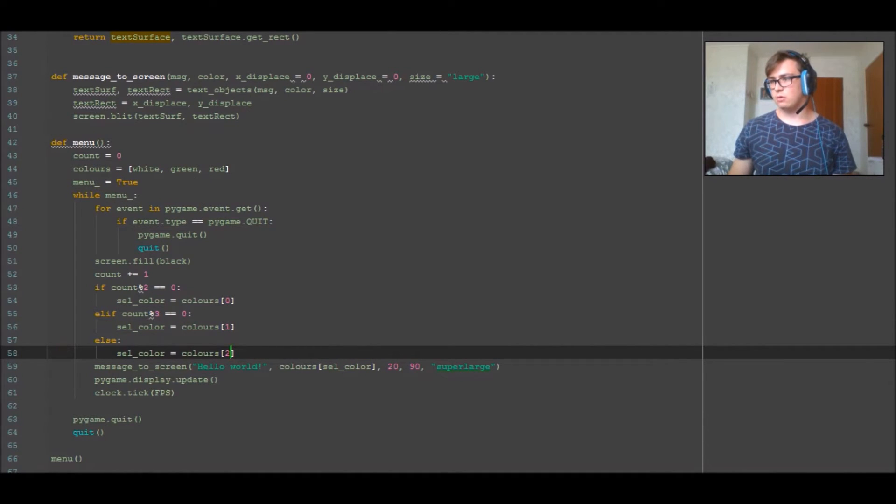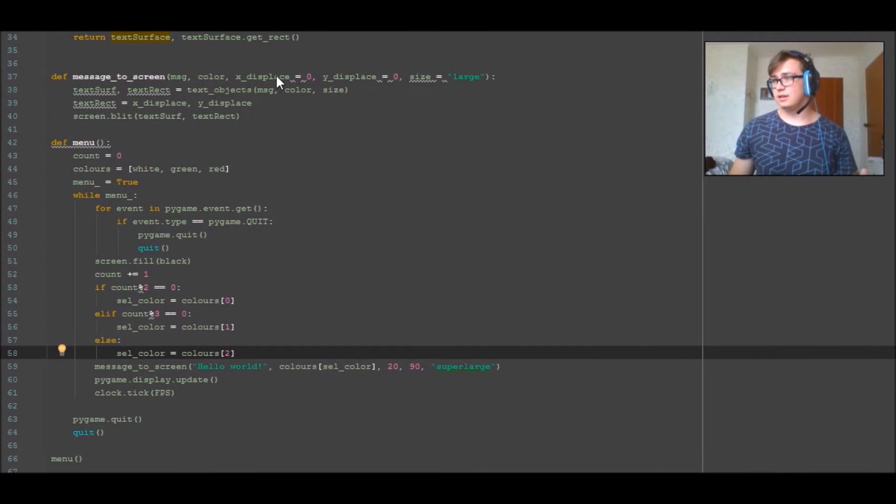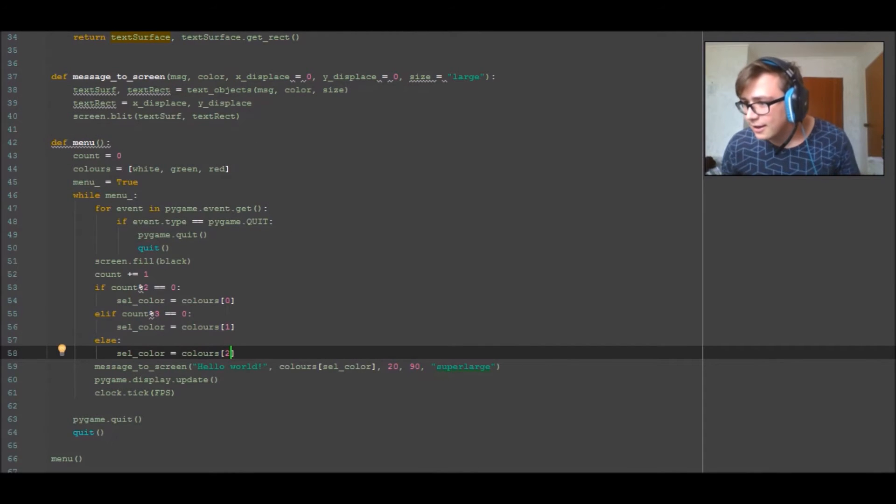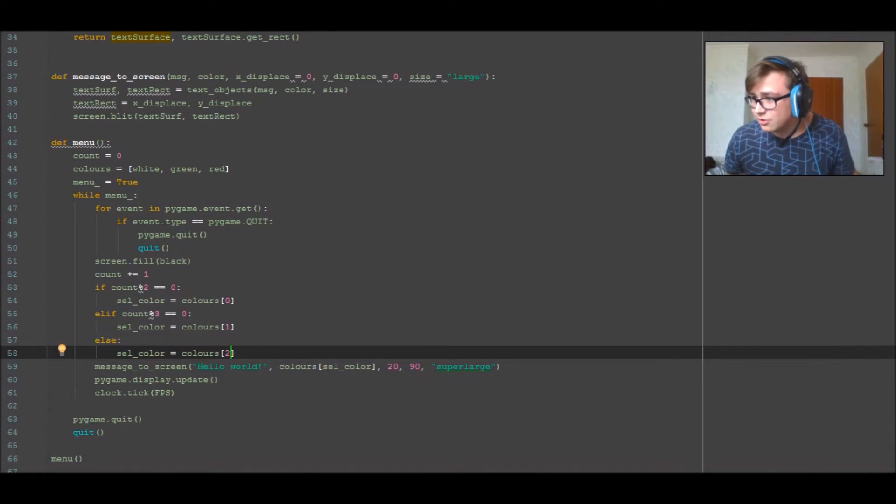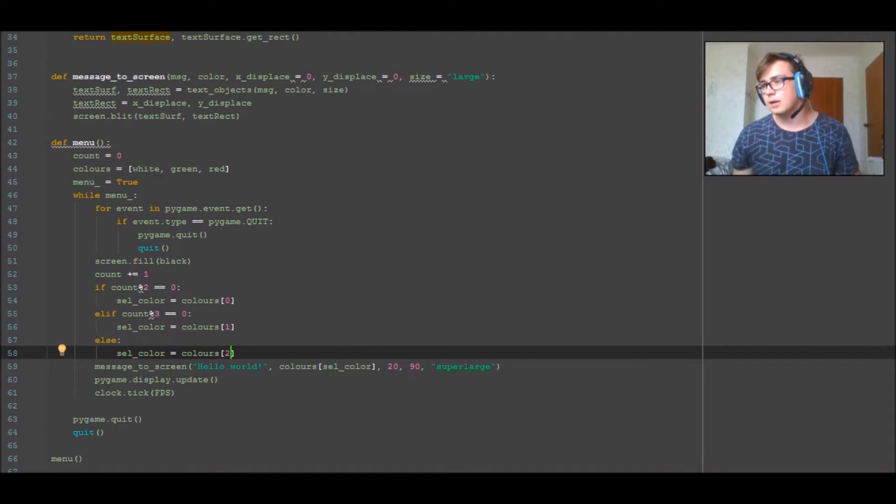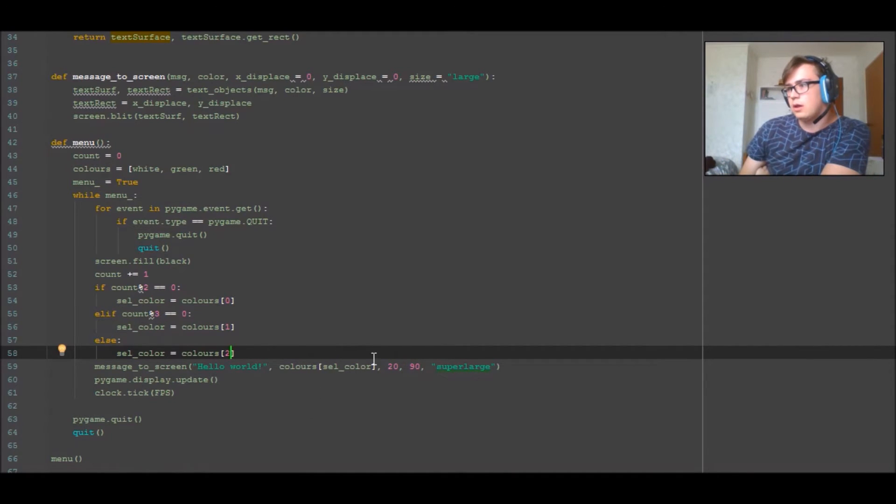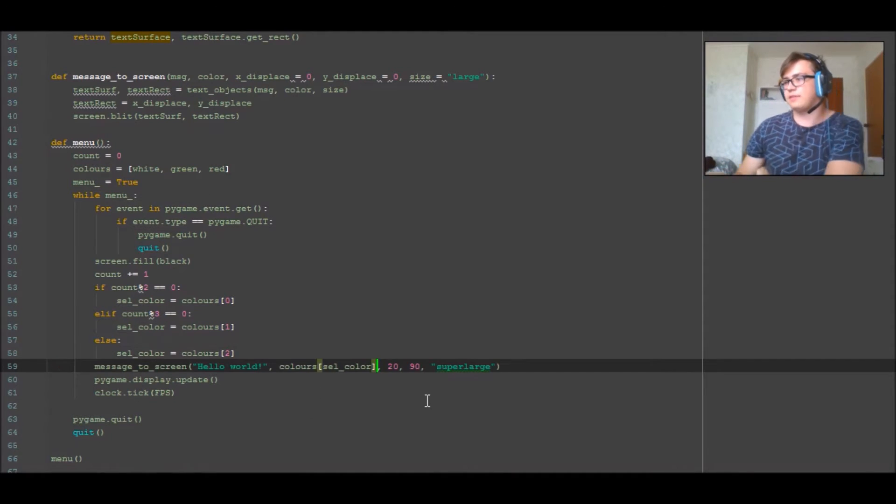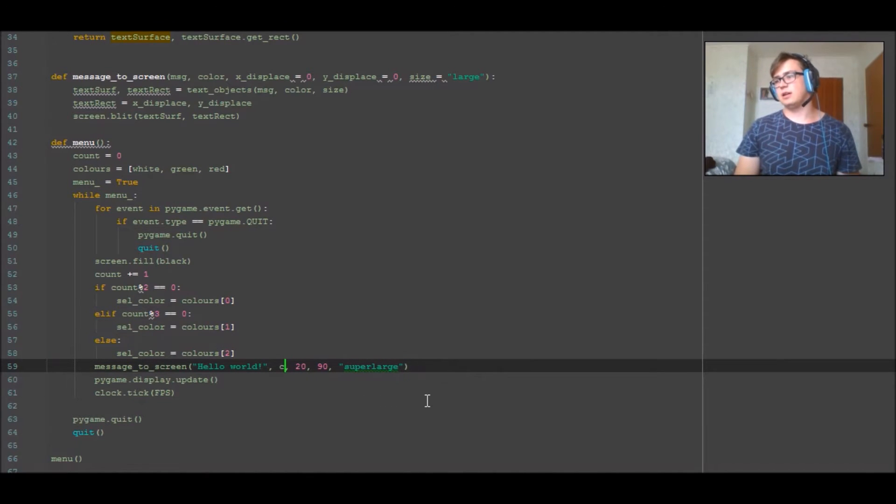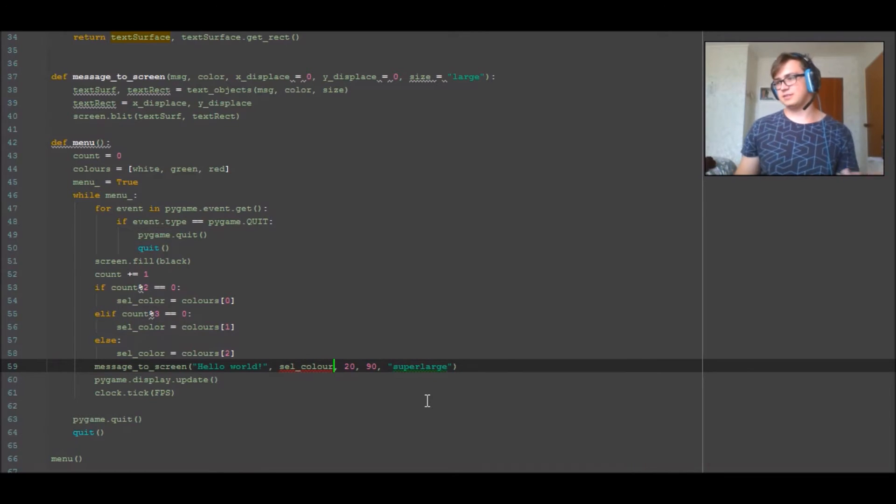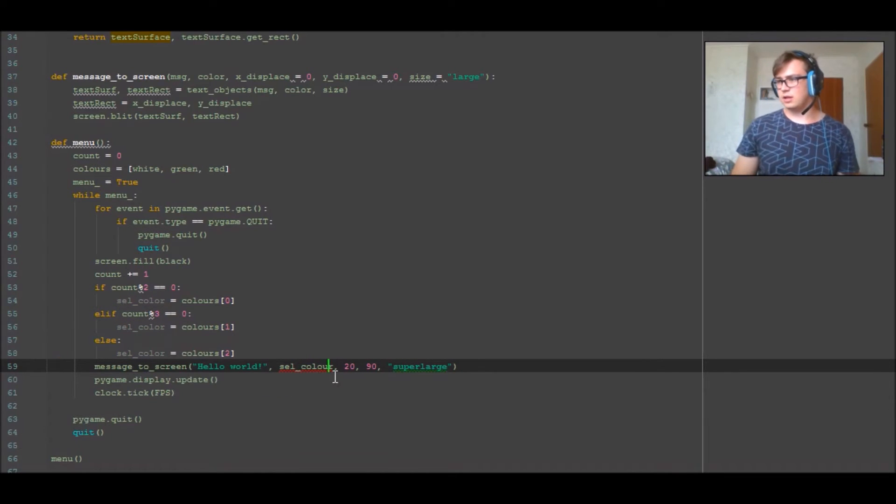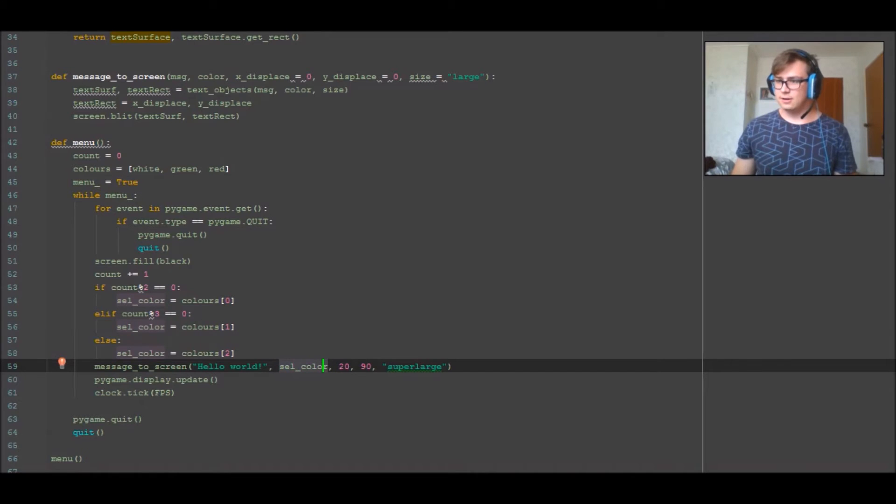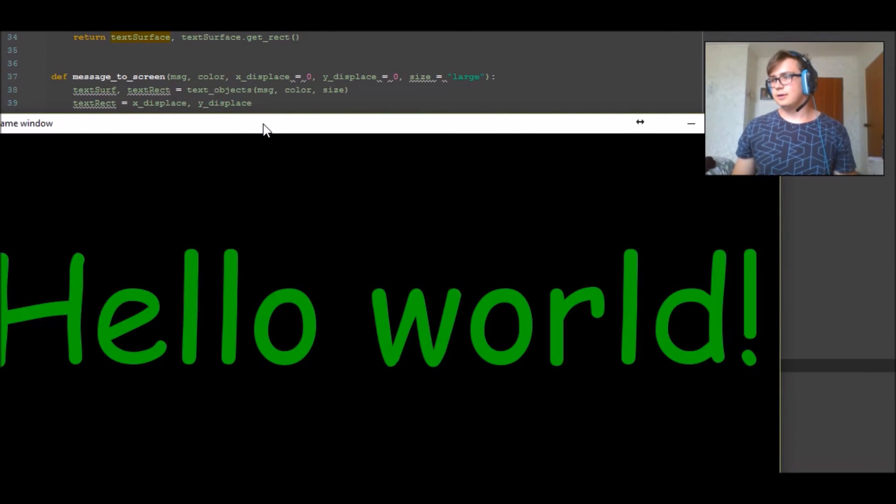And if we run this now, hopefully... nope, okay. So list indices must be integers not tuples. Okay, now I see what I've done here. That is supposed to be just in general select color, so cell_color, because it's passing in a variable and I spelled color the New Zealand way or the non-American way.